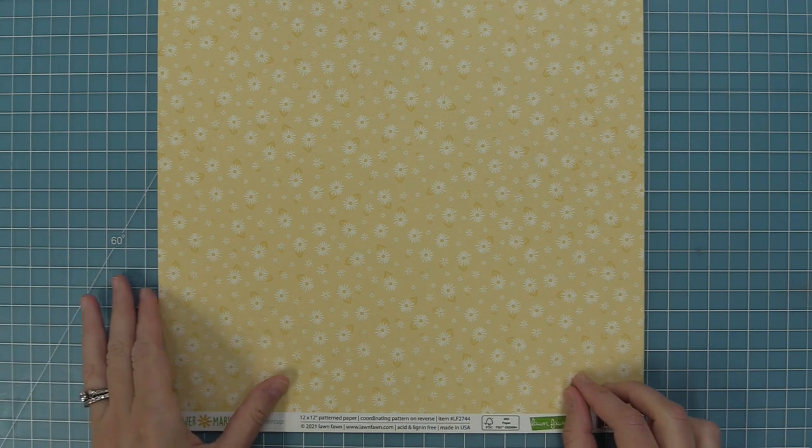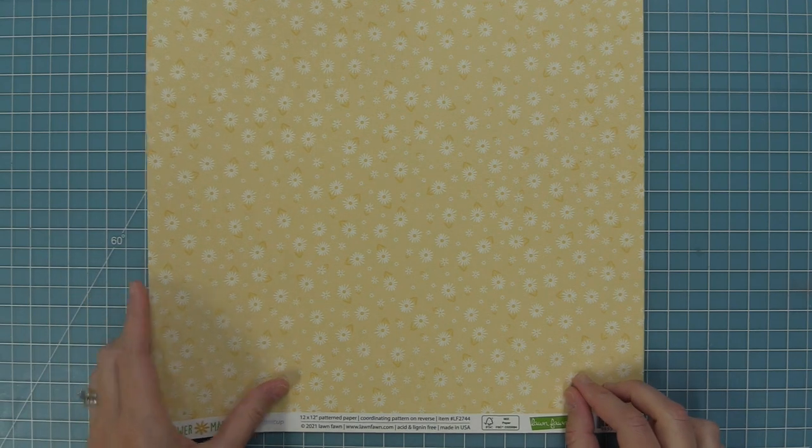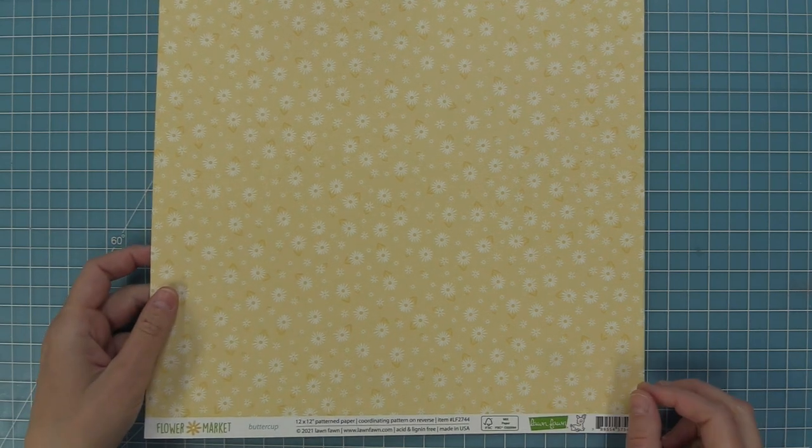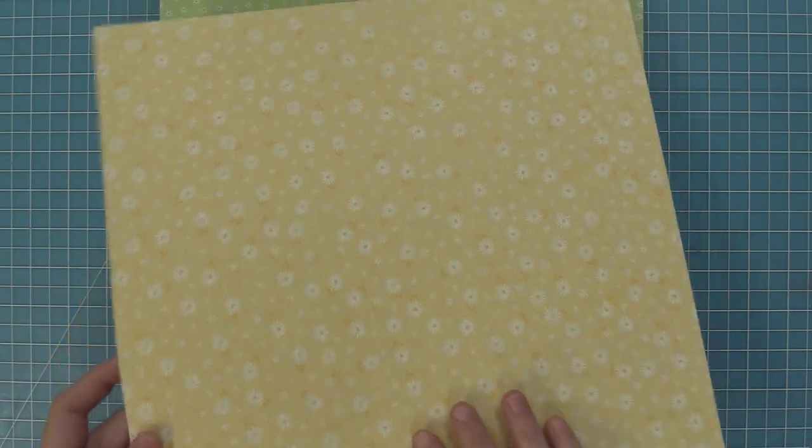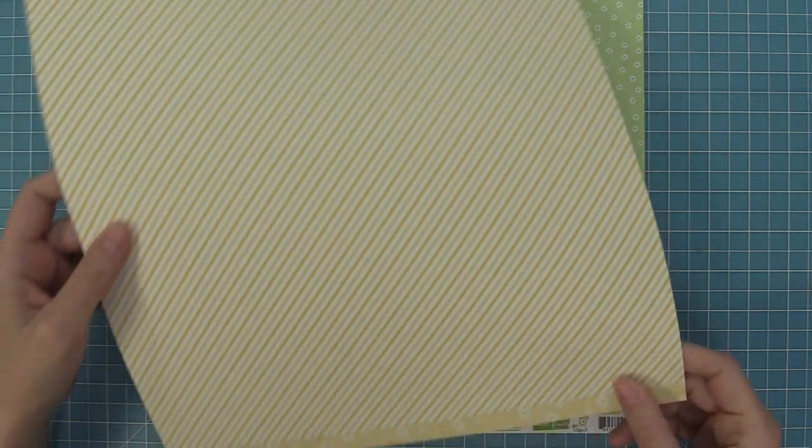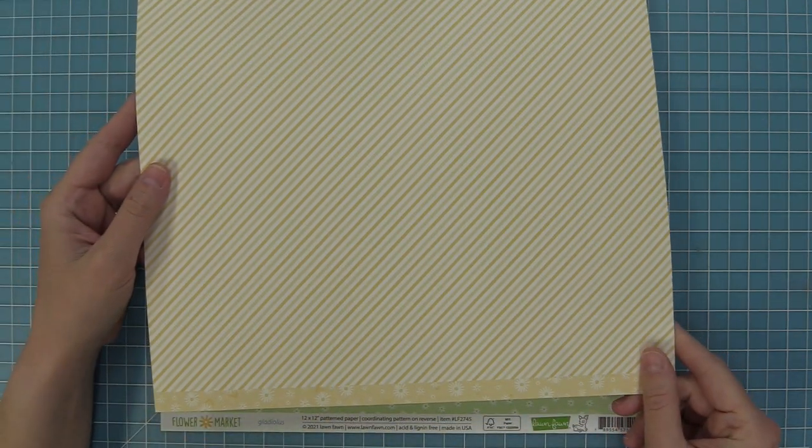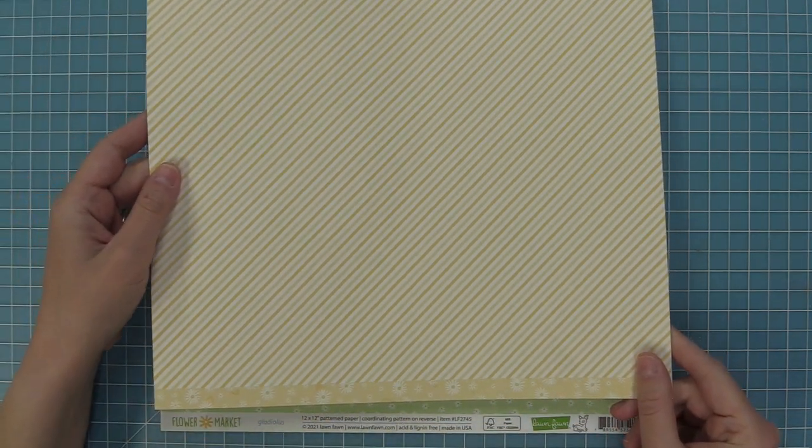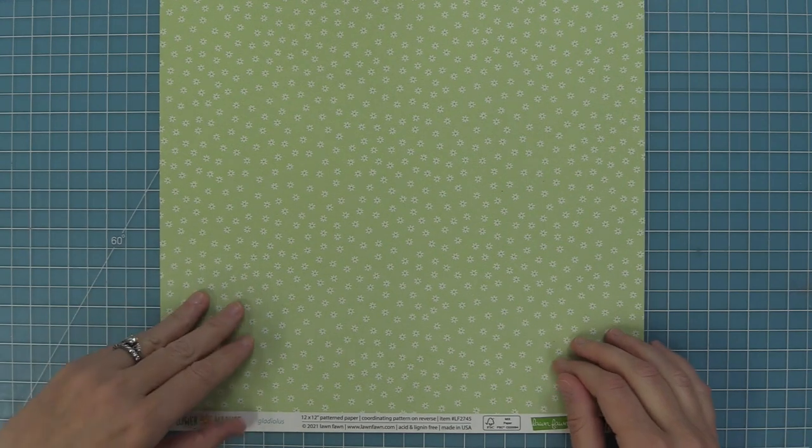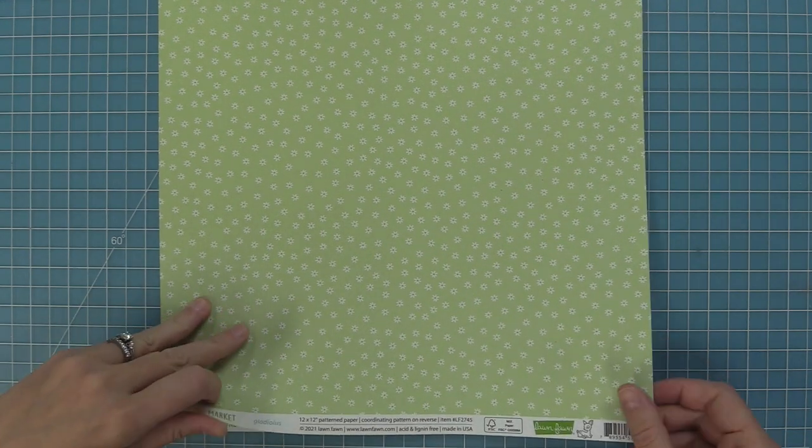Next up we have Buttercup which is our yellow. You'll notice that the floral pattern is a little bit different. There are three different patterns of floral that each repeat once in this collection, and of course we have that gorgeous stripe on the back.